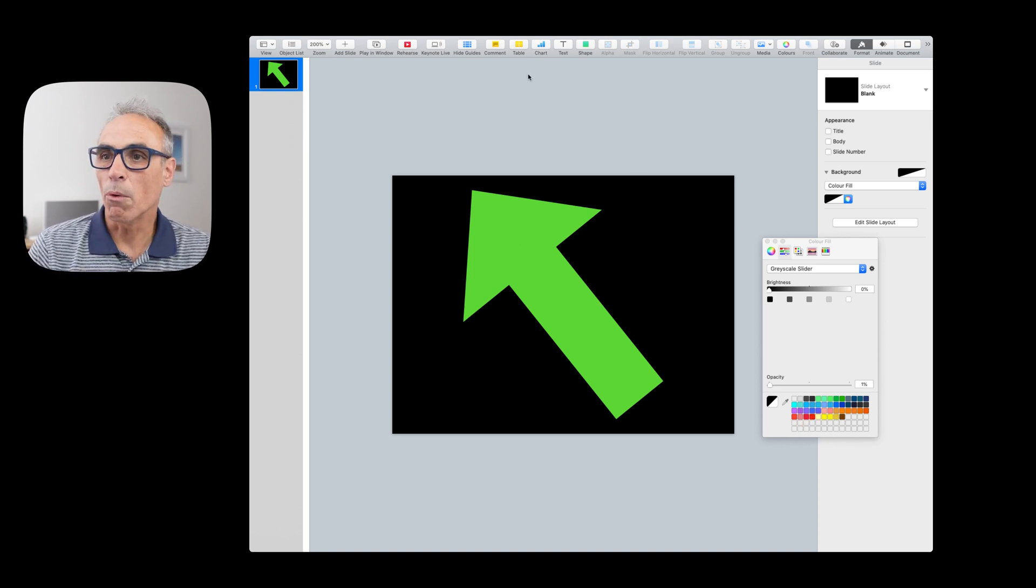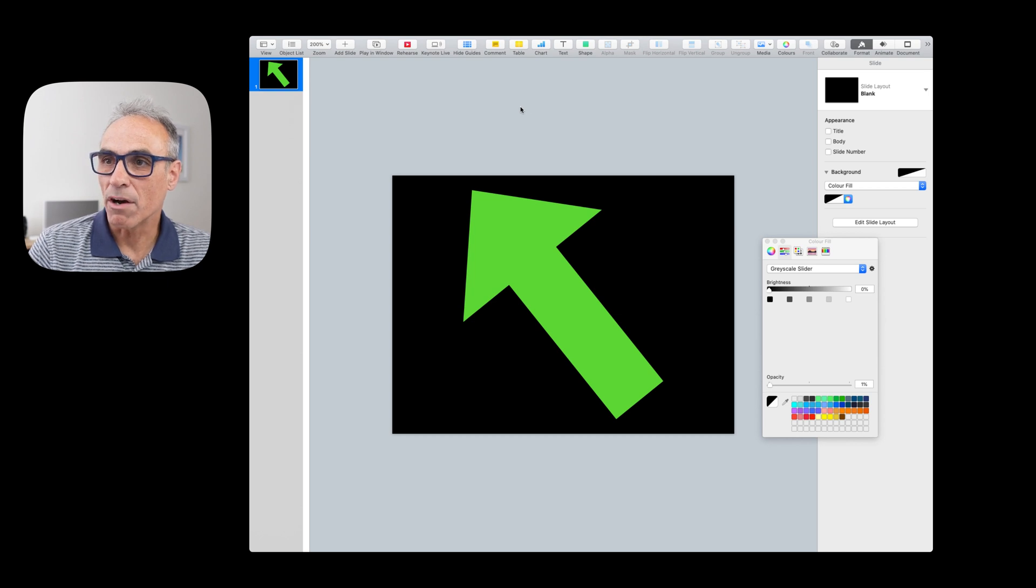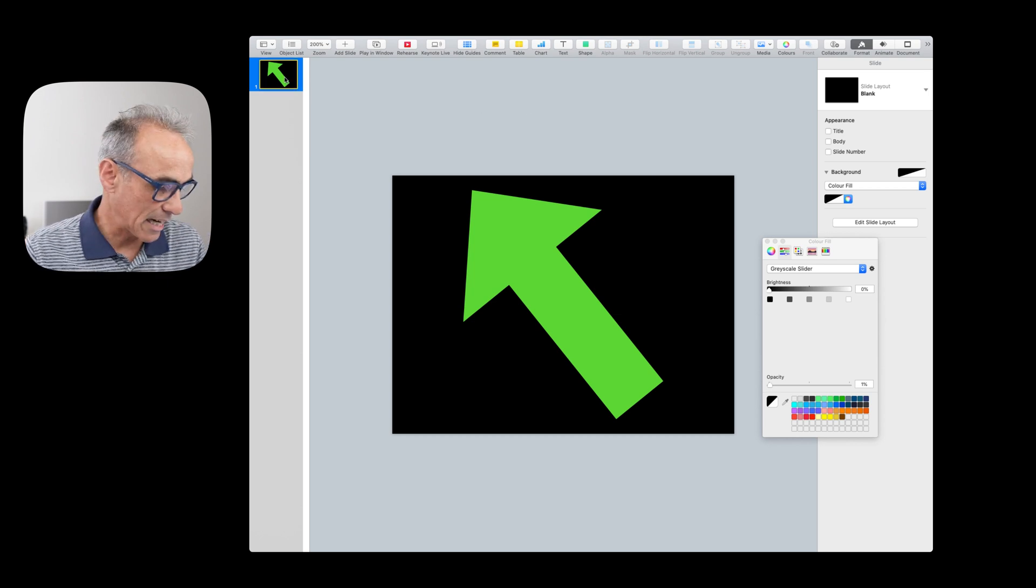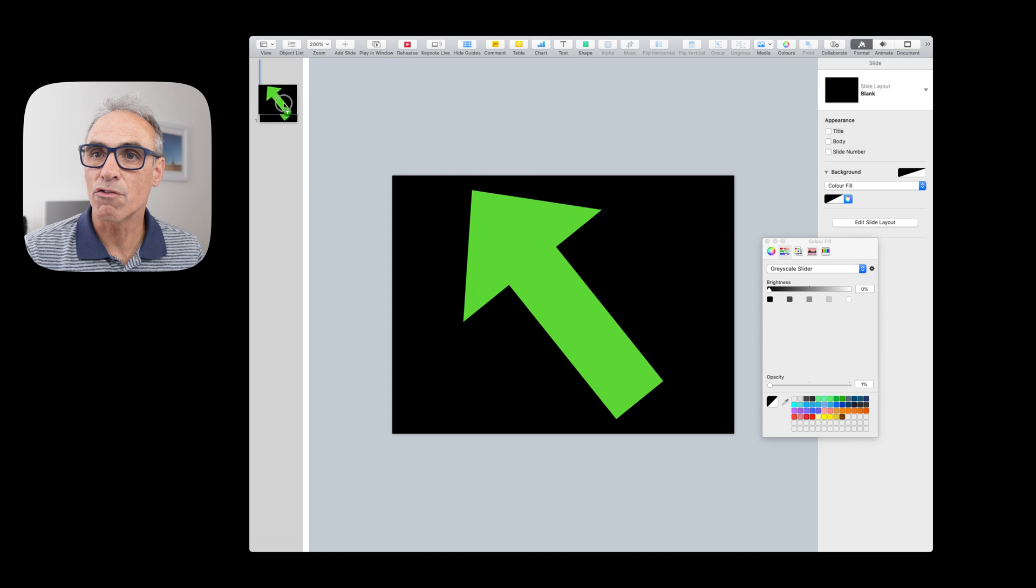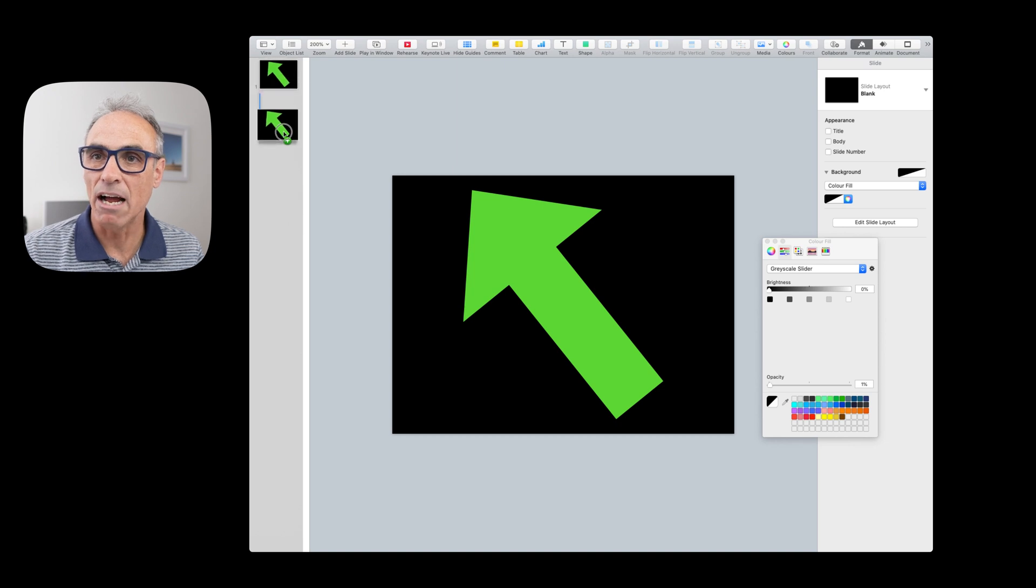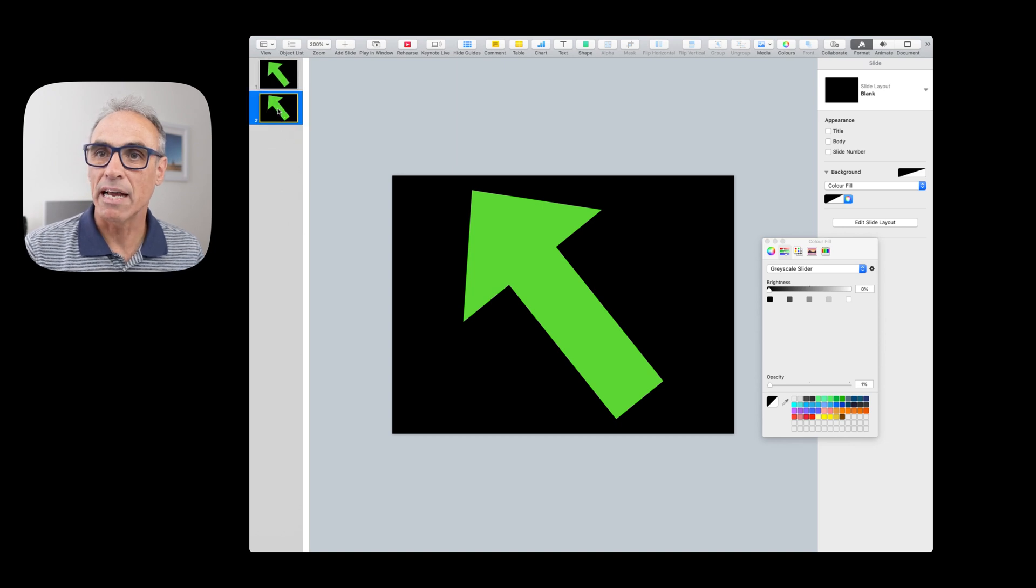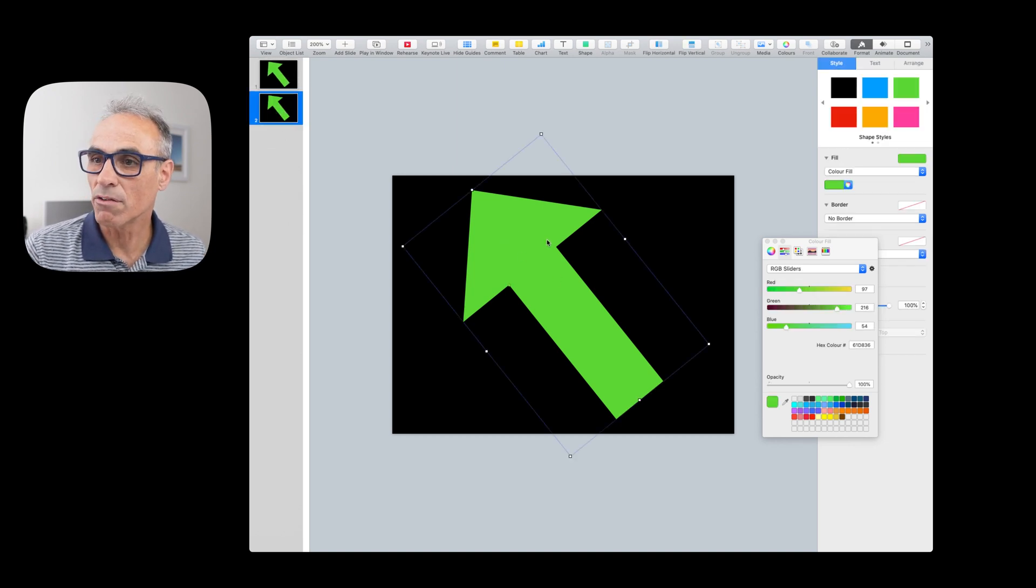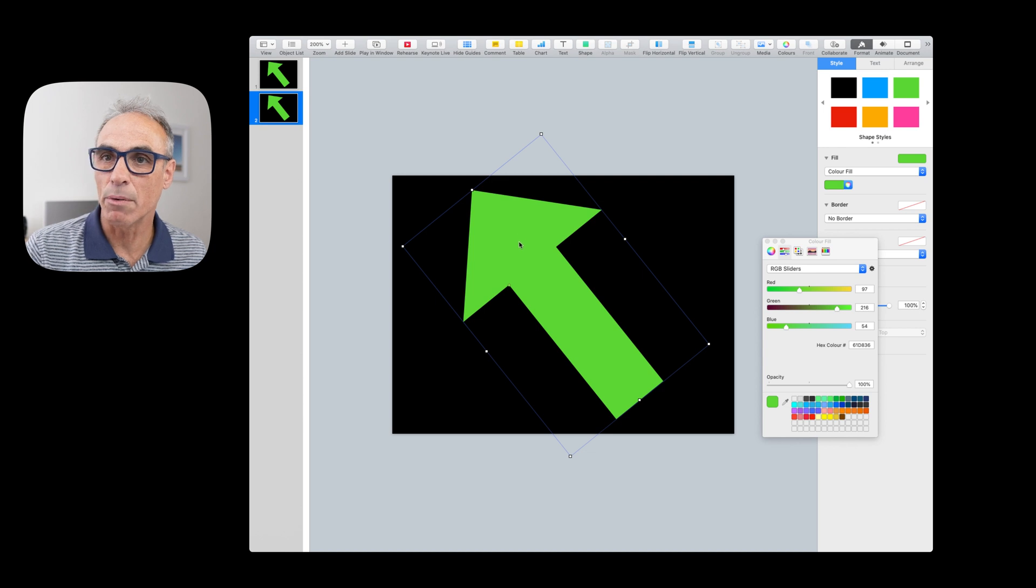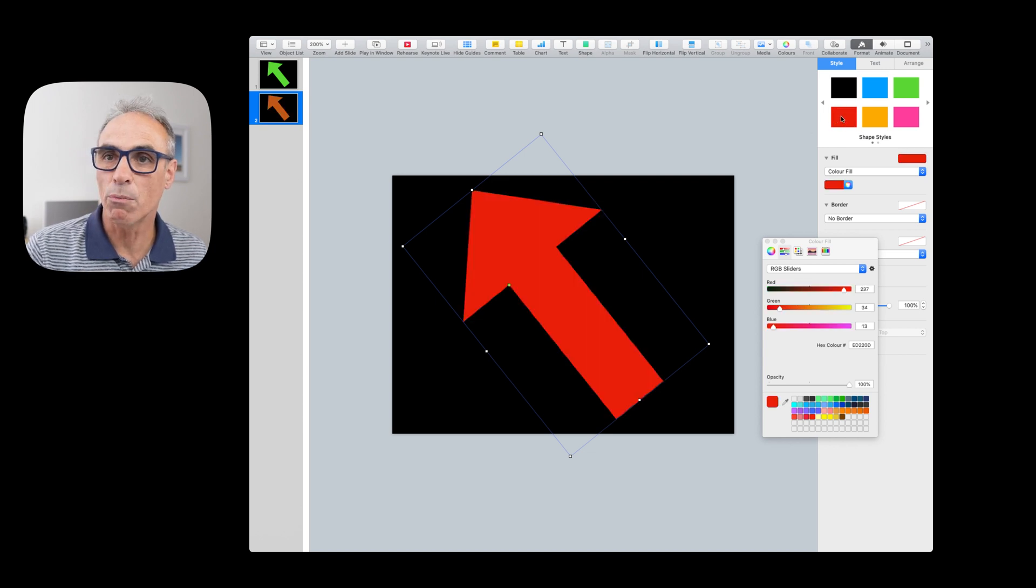Okay, so what we'll do now, now that I've done that, I can duplicate this arrow. So Alt and then drag down and create another one. And then I can go and click on the arrow itself and maybe make a red one.